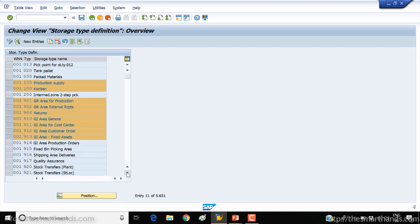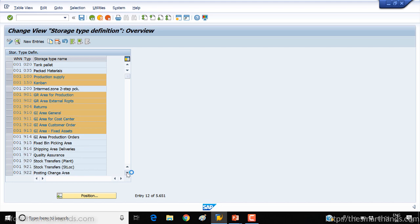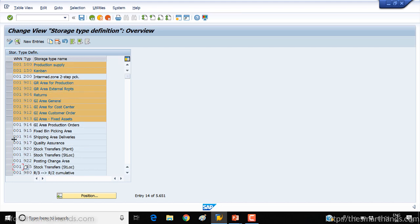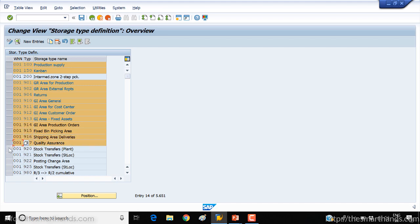For interim storage type, for any reason you don't want to use these 900 numbers, then you can copy them to any 800 number series or you can create your own if there is a specific business requirement.